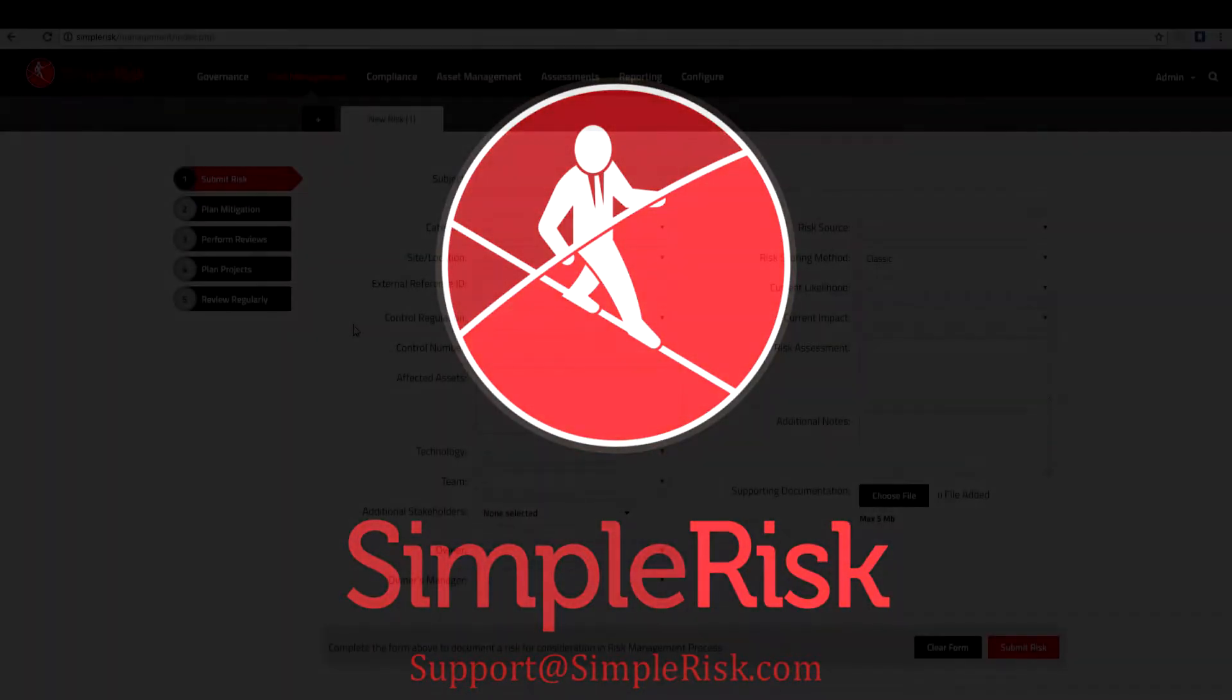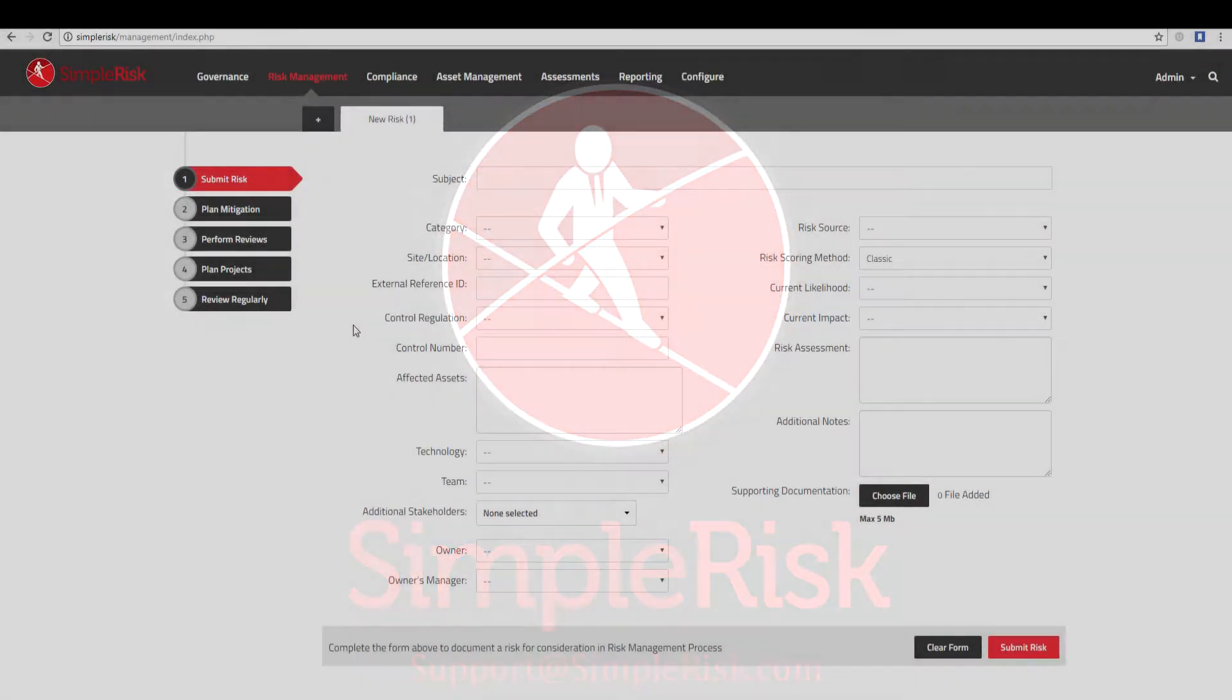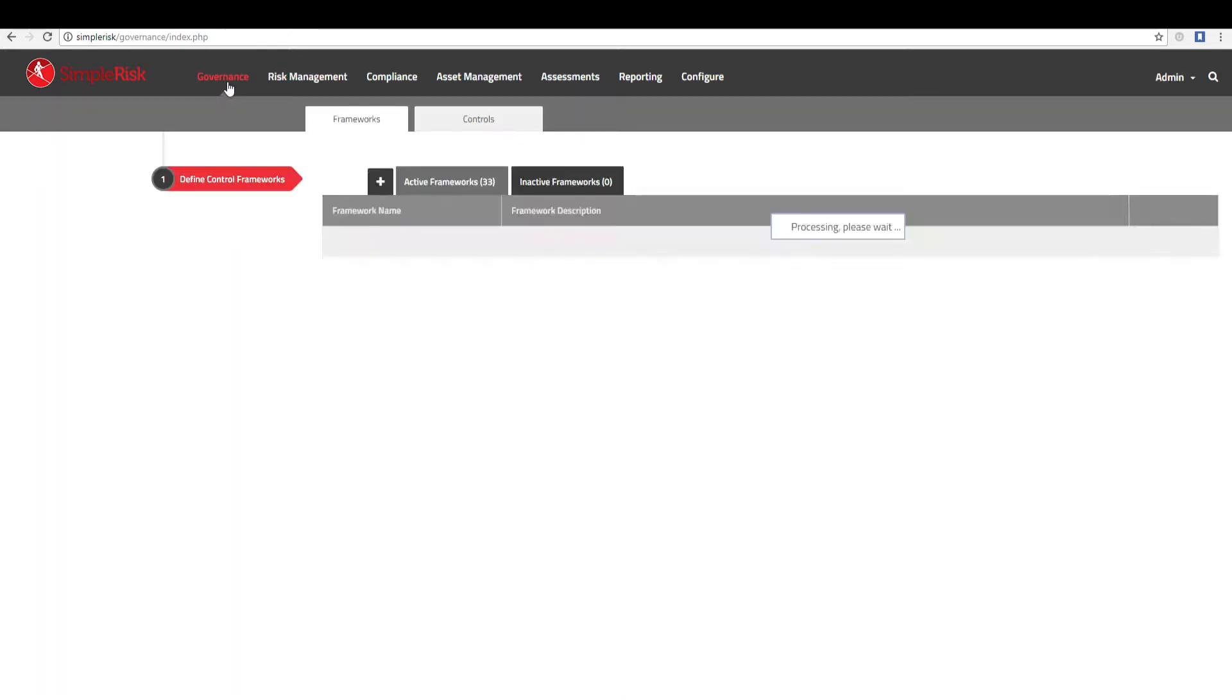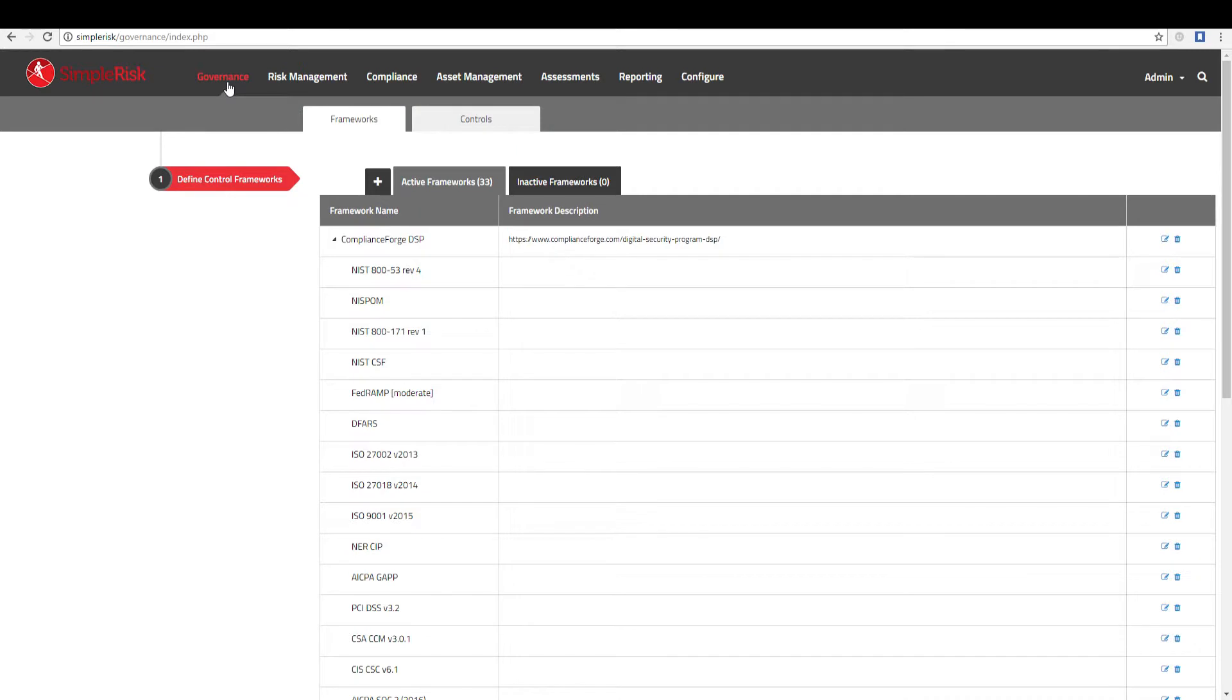To begin using the governance functionality in SimpleRisk, you will first want to create a framework. To do this, click the governance tab found at the top left, and you should now be viewing the governance menu and a list of active frameworks will be displayed.